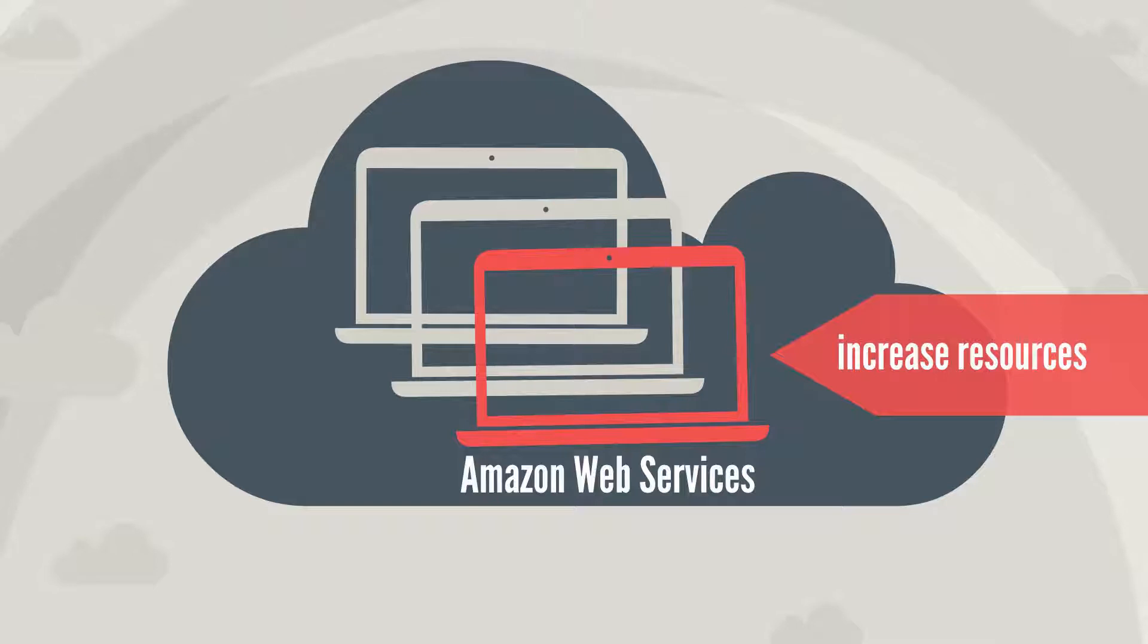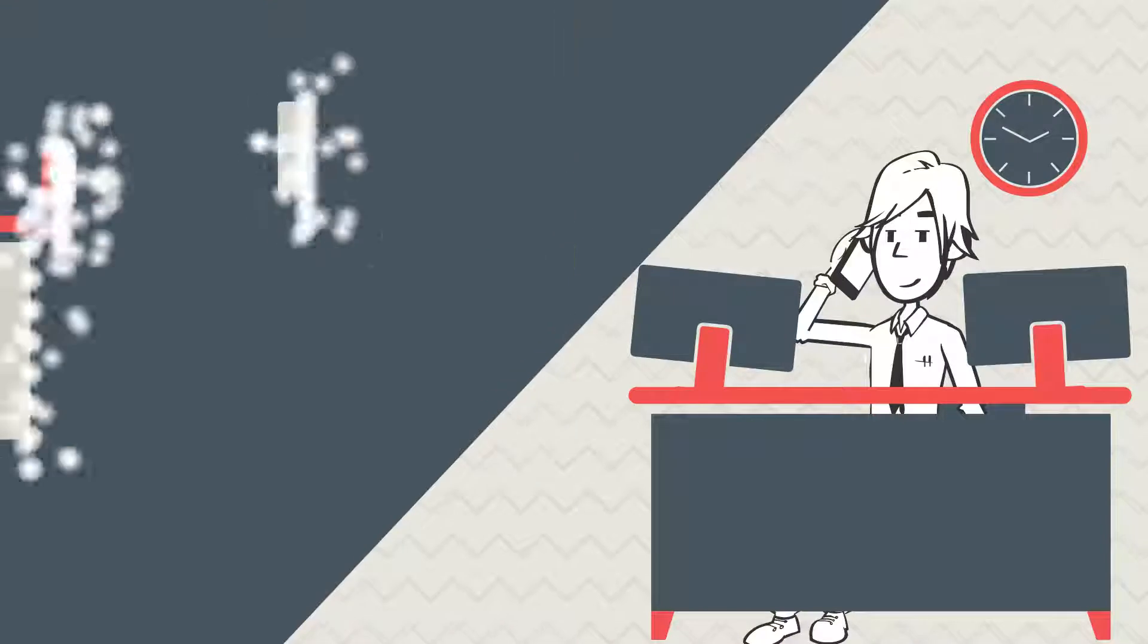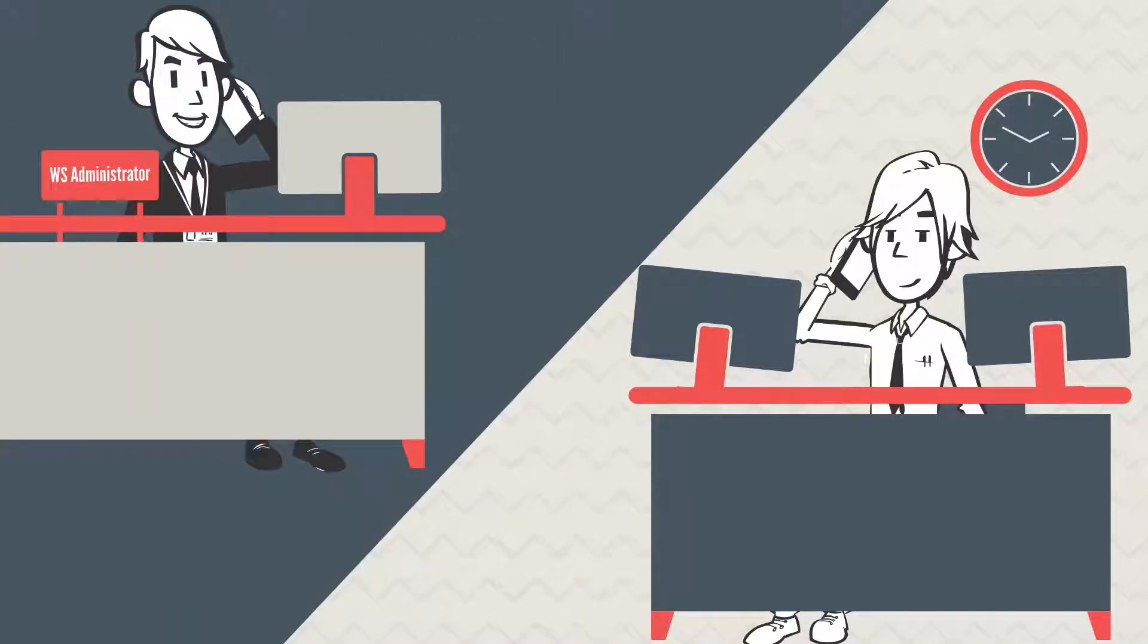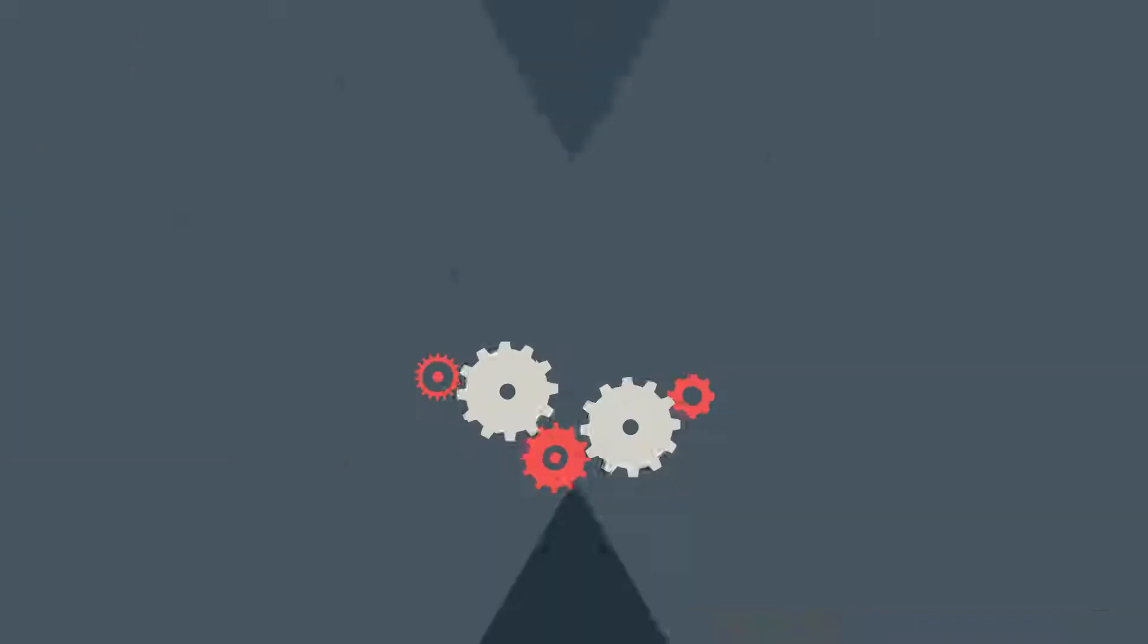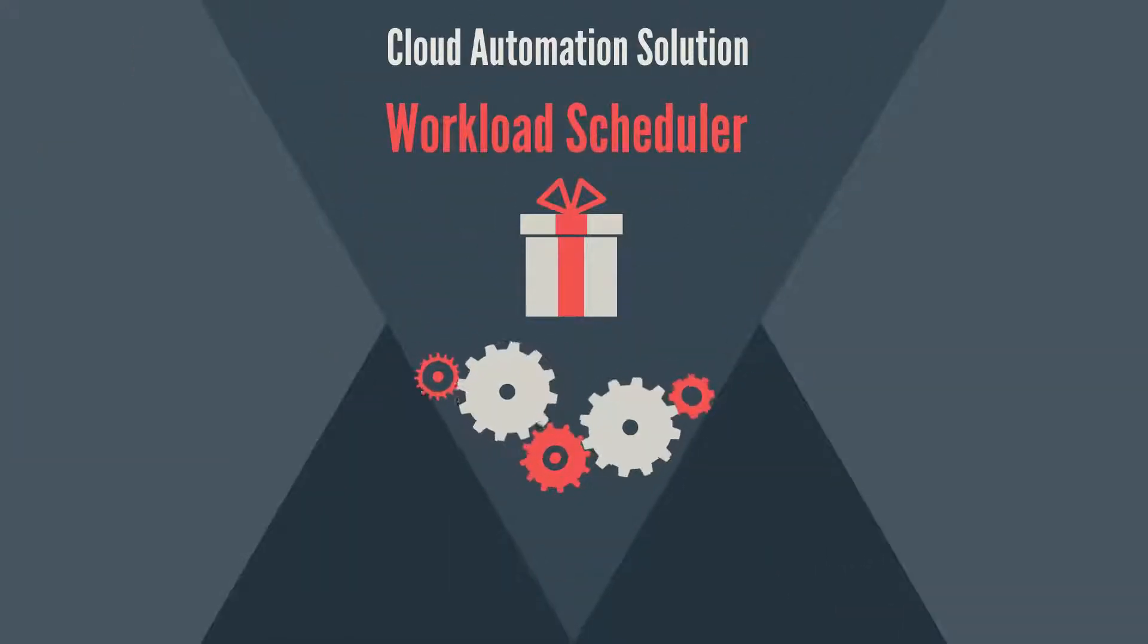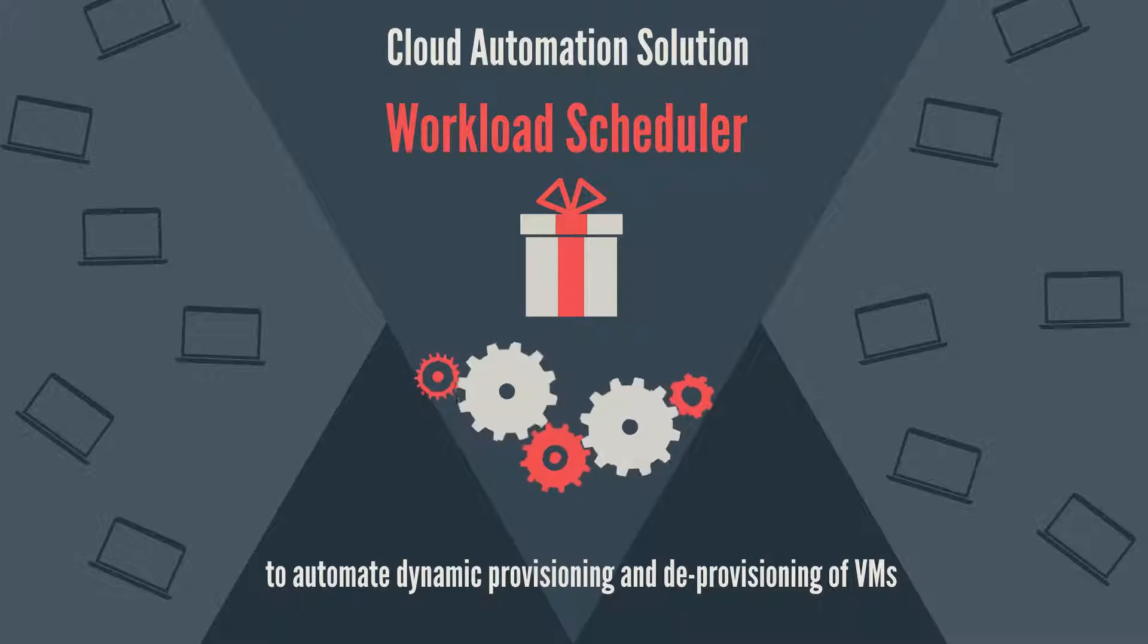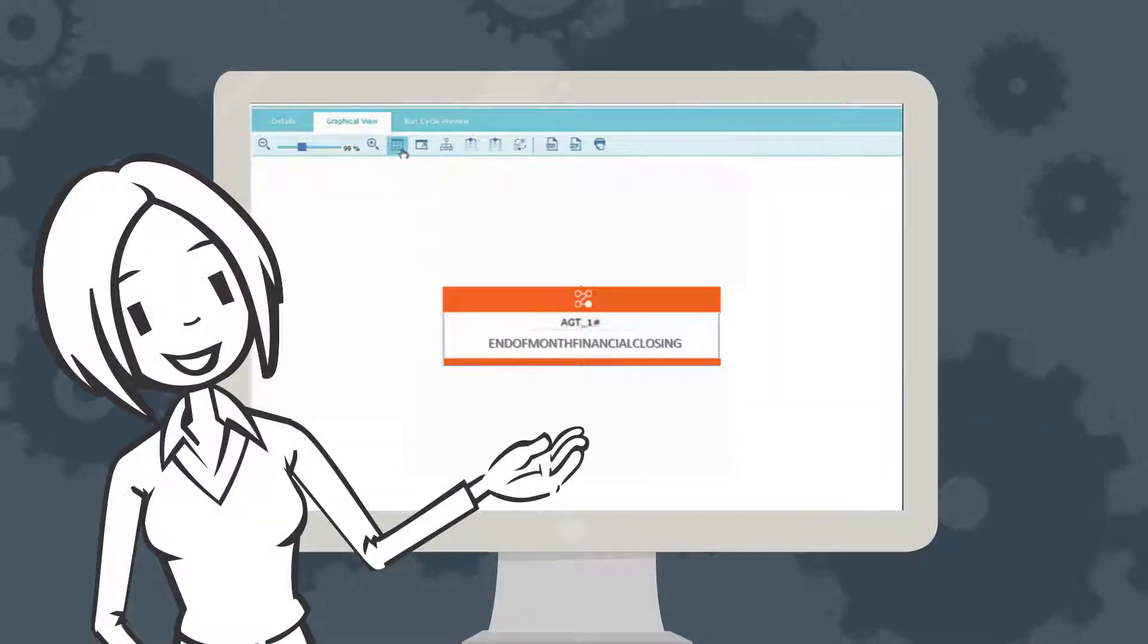A few days later, Edward receives good news from the workload scheduler administrator about dynamic resource provisioning. A new cloud automation solution is available with workload scheduler that automates dynamic provisioning and deprovisioning of virtual machines on an as-needed basis. Edward asks Marnie, the scheduler, to modify the financial closing workflow that runs at the end of month.